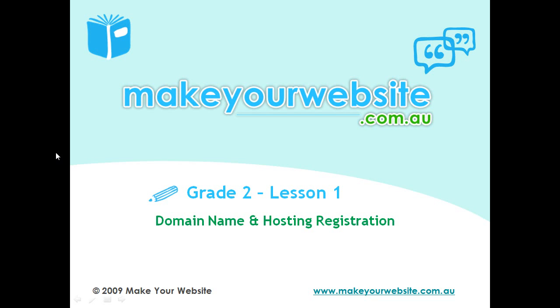Hi, Paul here from MakeYourWebsite.com.au. Over the next 5 to 10 minutes, I'm just going to run you through how to register your domain name and your website hosting.